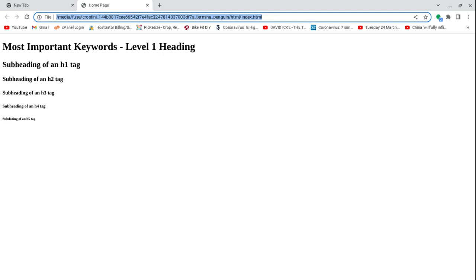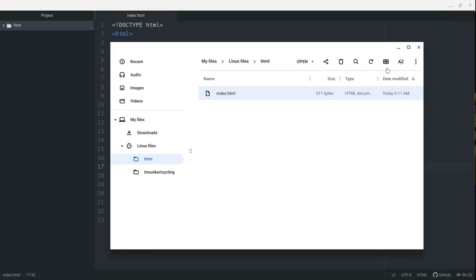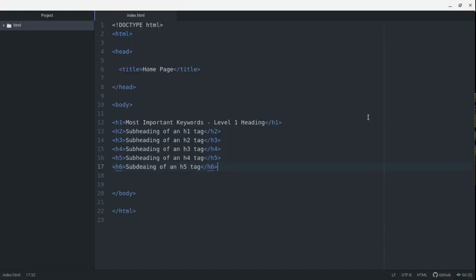You notice that they're different sizes. That's the browser's default styling. If you want to change the size of your heading, you still want to follow the structure with your H1 first, H2 second, and so on. Let's say you wanted to have your H1 smaller, you would do that in CSS,